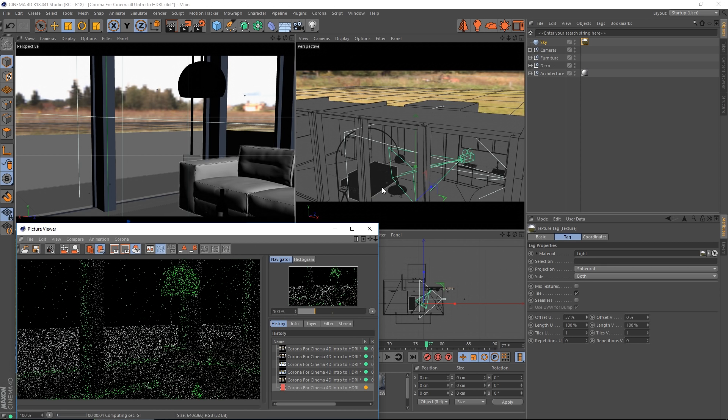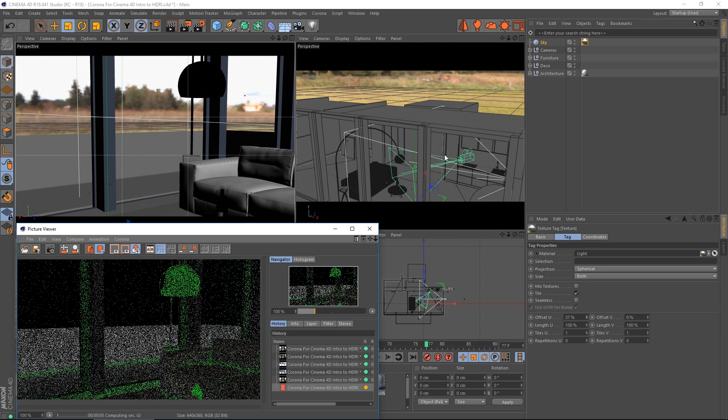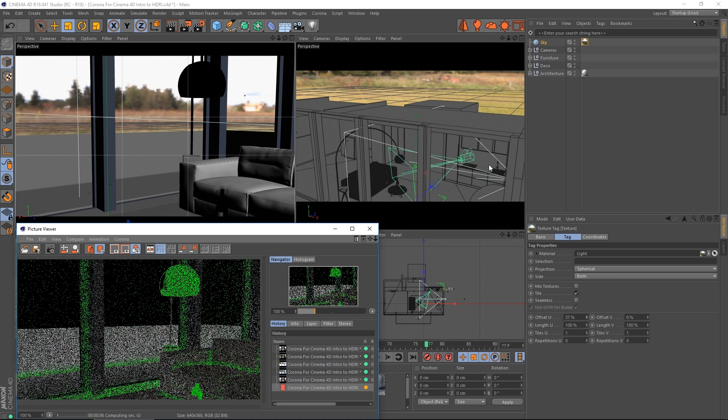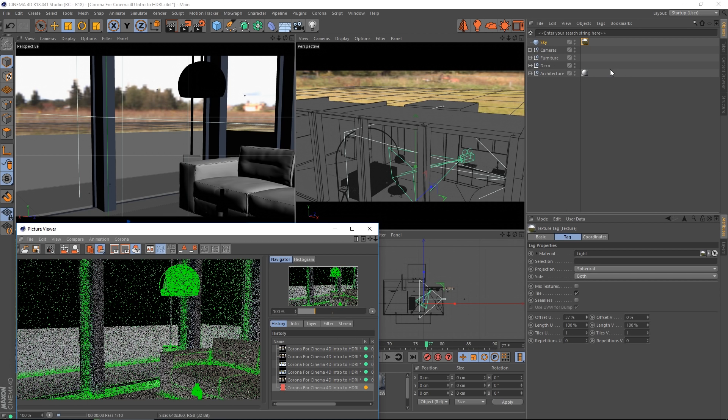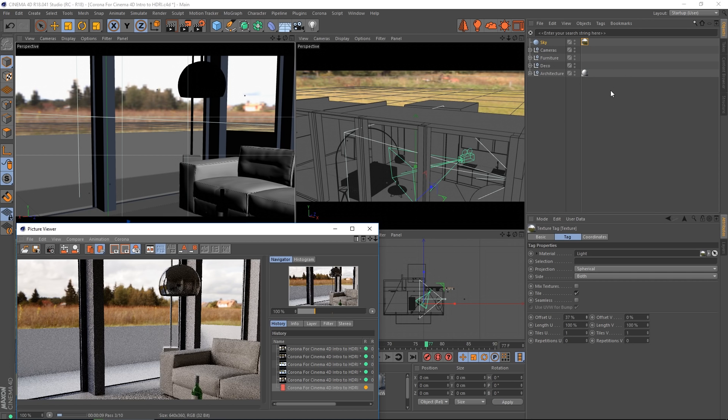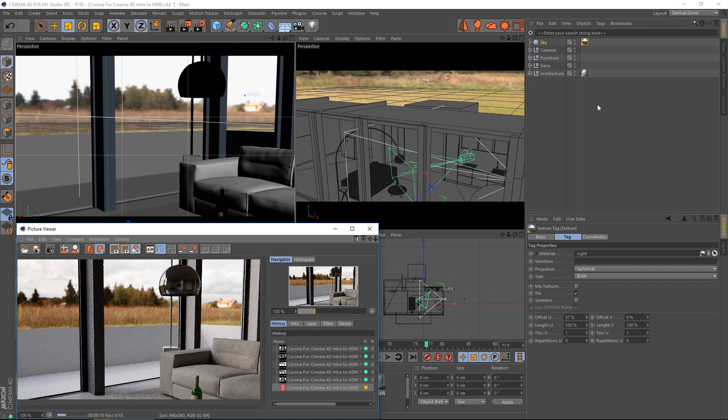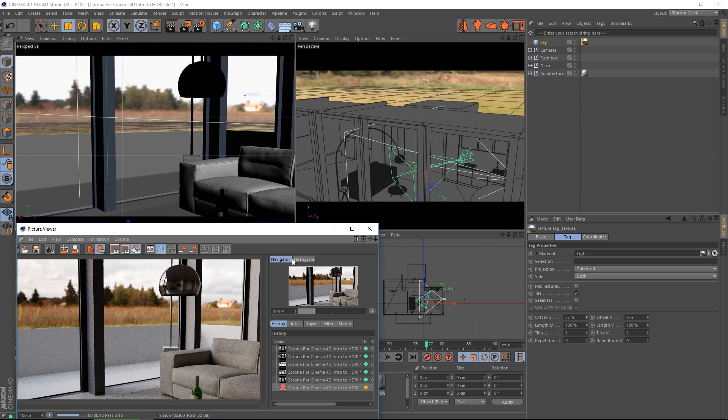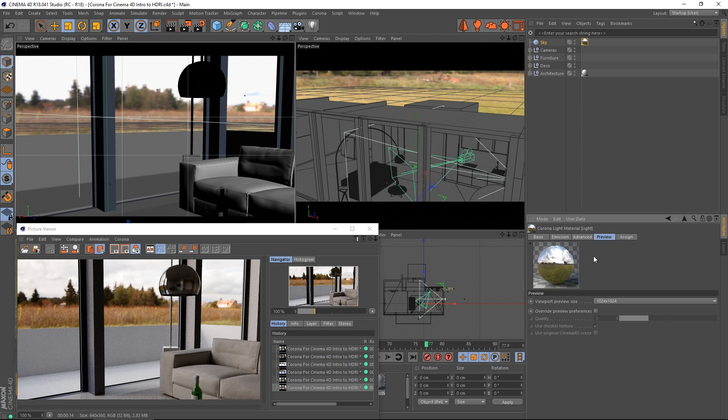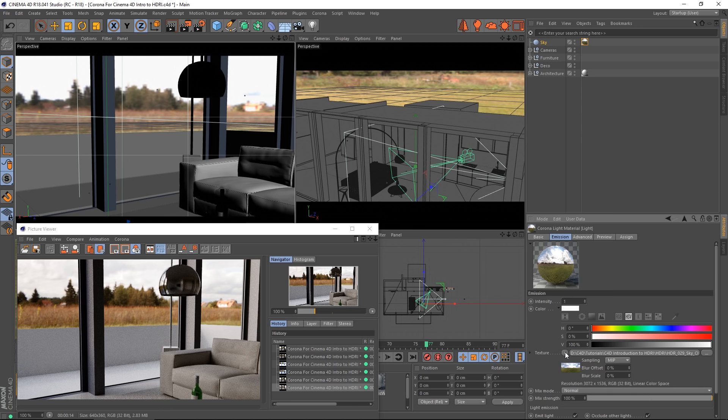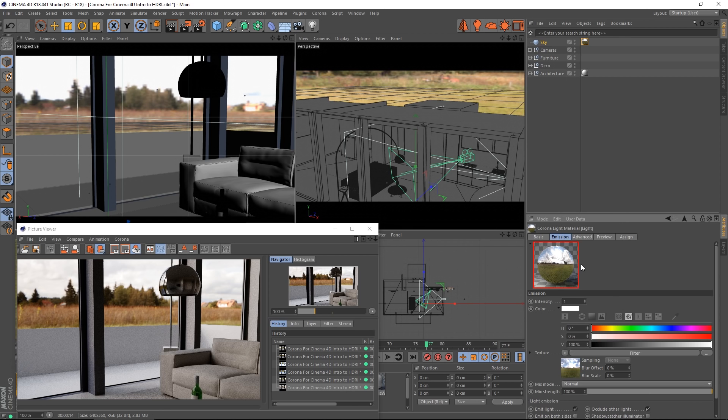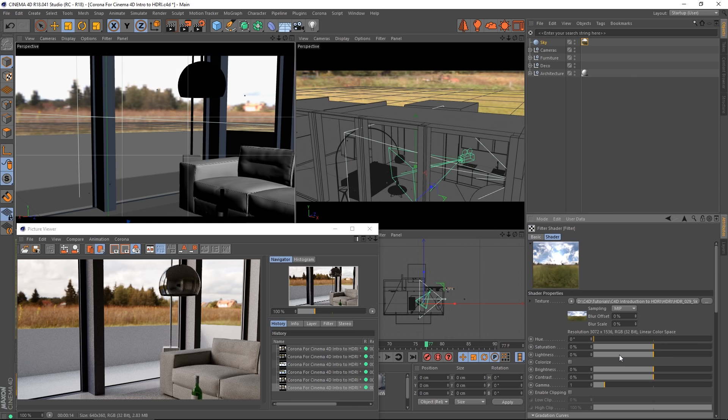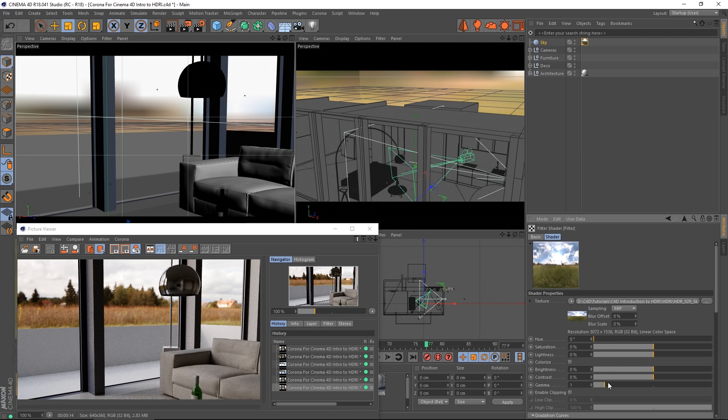If you want a little bit more control over this background image, what we can do in the material is swap this over to a filter. That will let you adjust things like gamma, contrast, brightness and similar, all of which will affect the way the image appears in the background and the lighting too.